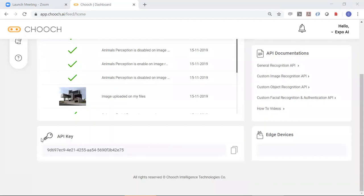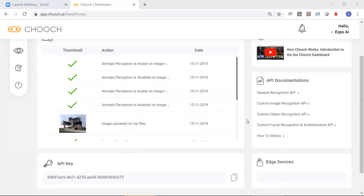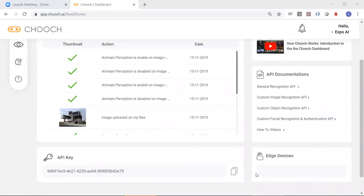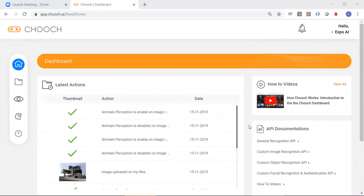Down here you have your API key. And here you have your edge devices, if you have any, like Raspberry Pi or cameras linked to the dashboard and to the cloud that you use for deployment to the edge.